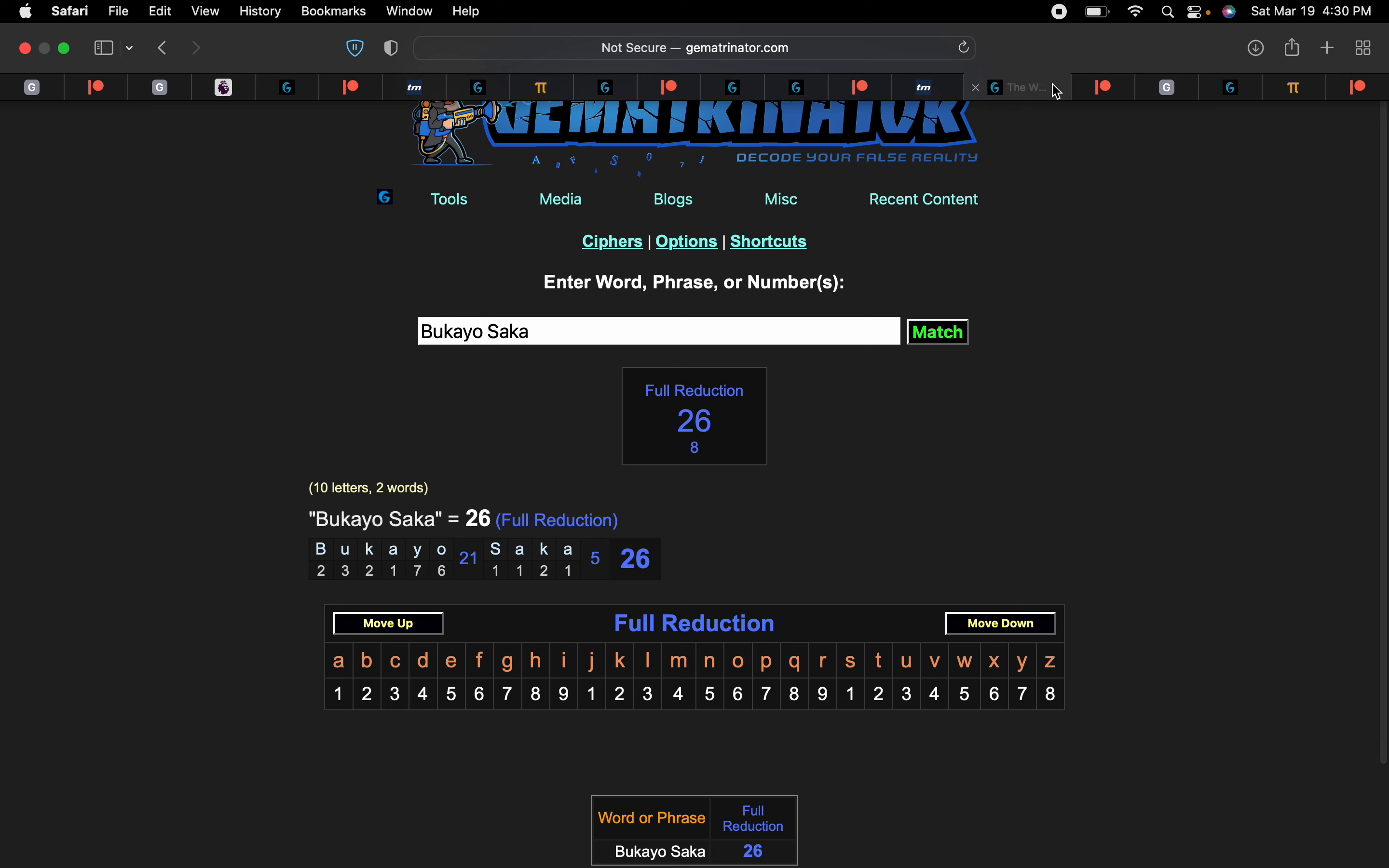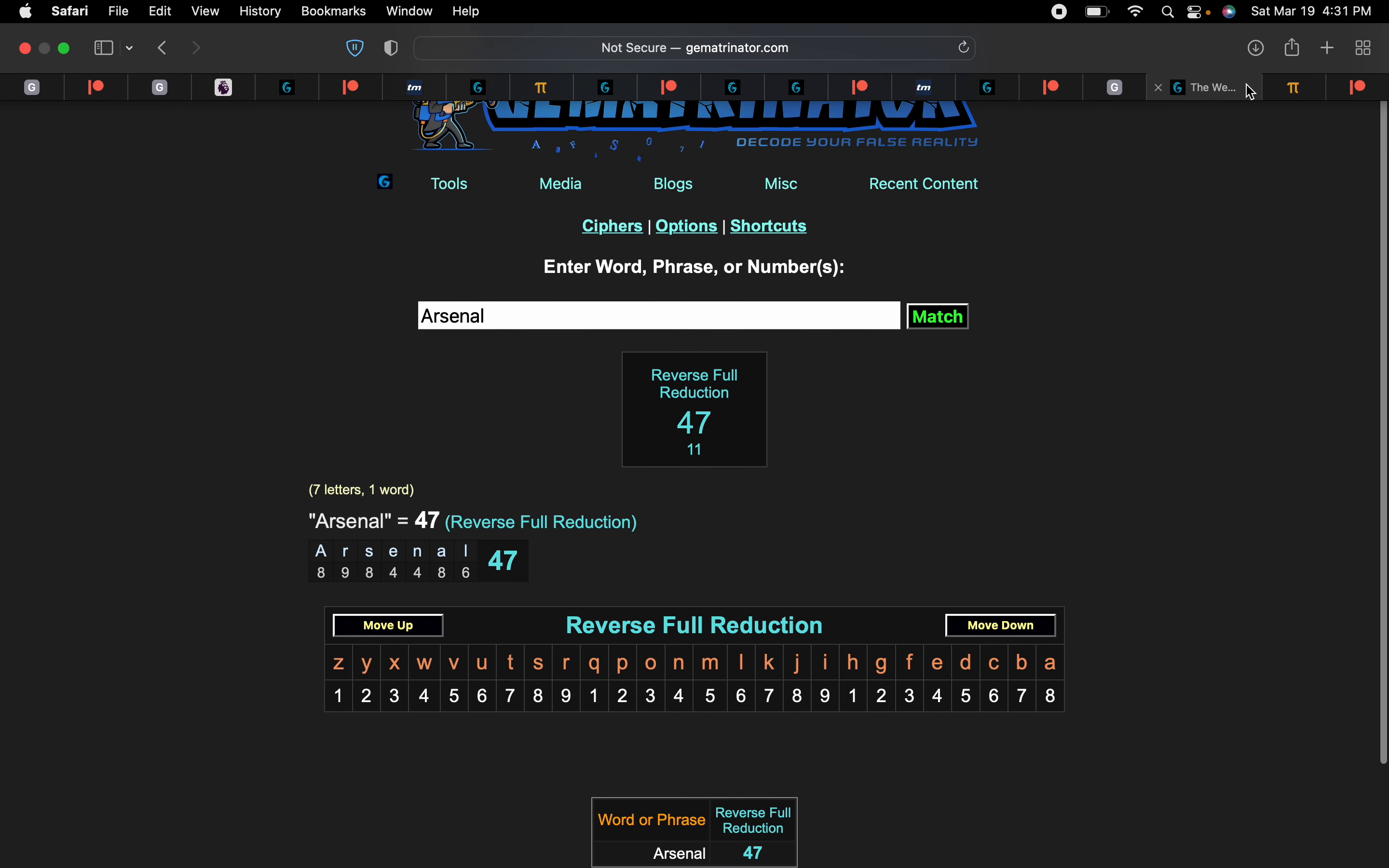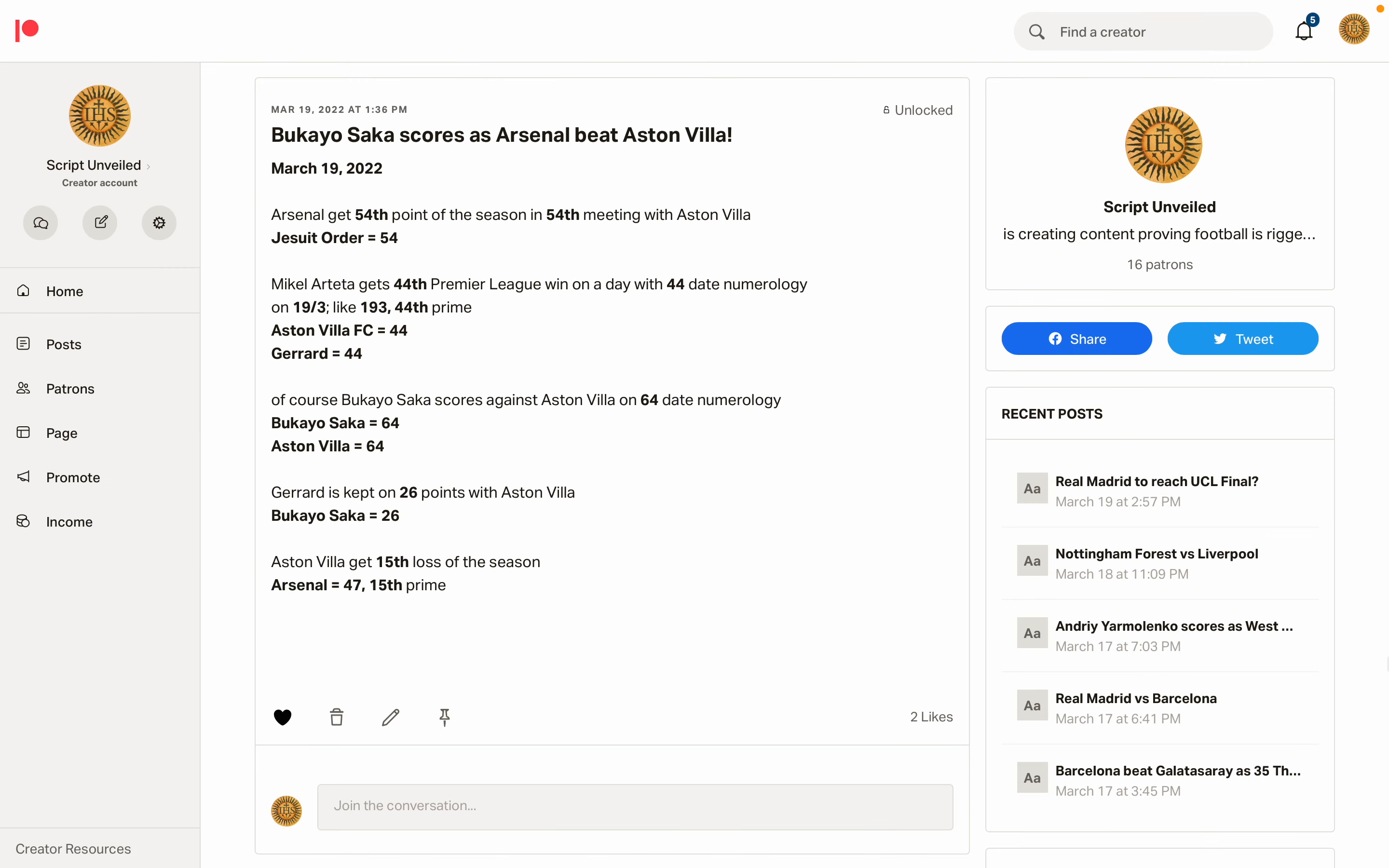By Bukayo Saka, 26. And Aston Villa get their 15th loss of the season against Arsenal, 47, the 15th prime.